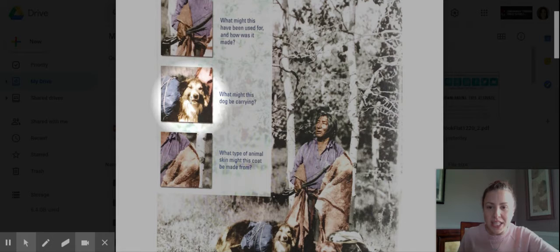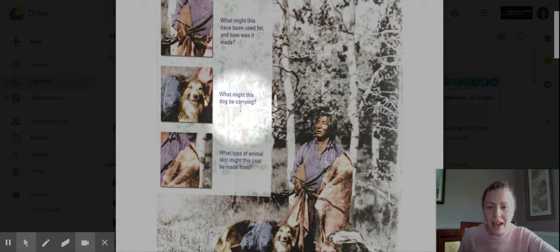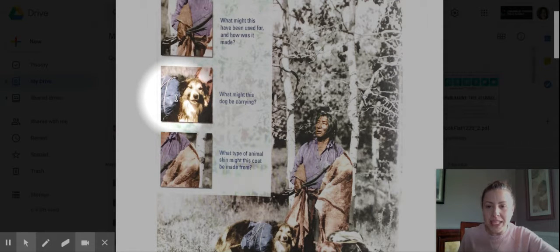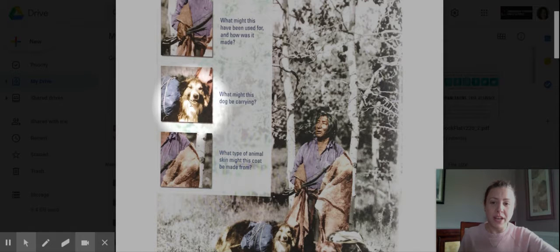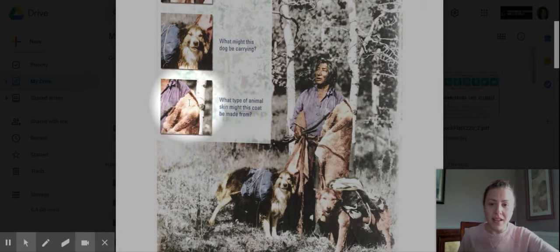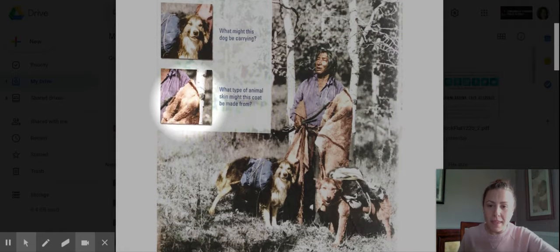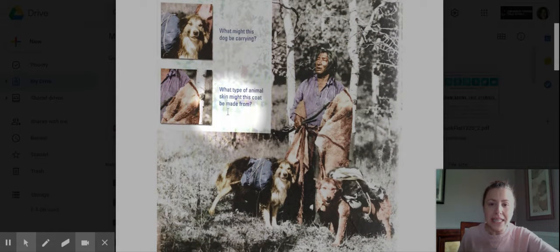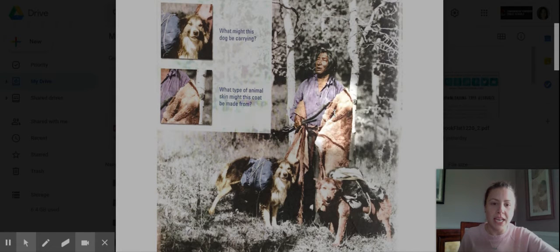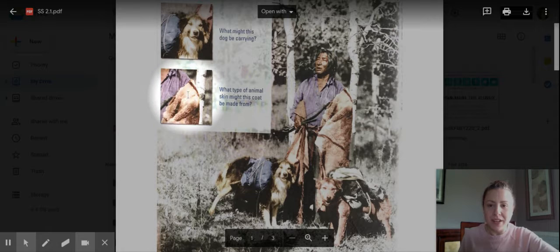Let's take a look at the next picture of one of the dogs. What might this dog be carrying? Let's make some inferences on what he might have on his back, doing great service for the man carrying something important. And then the last picture: what type of animal skin might this coat be made from? That's a zoom in of this guy's left side and it looks very fuzzy.